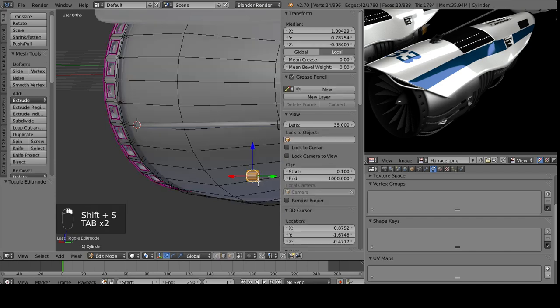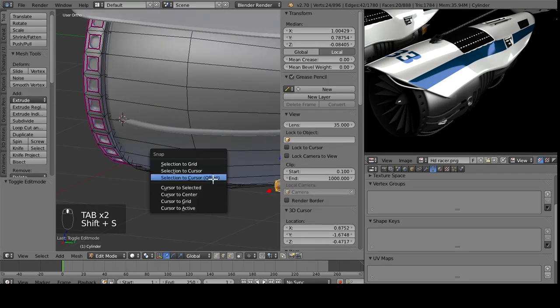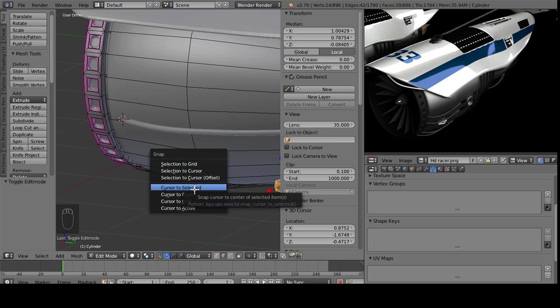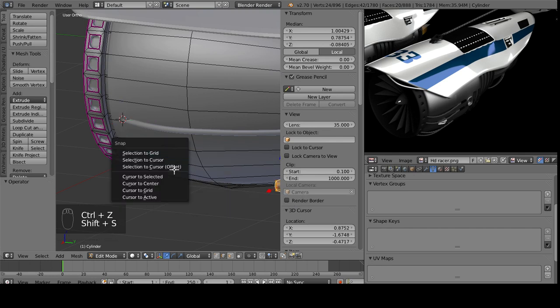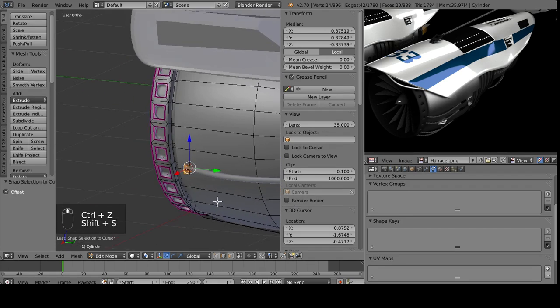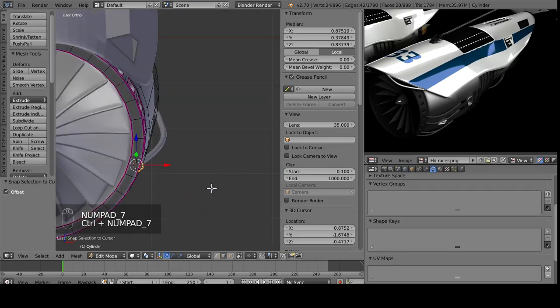And then to move this curve, we do Shift-S with Offset. Because if I do a regular selection to cursor, it squishes it into one vertices. But if we do it with Offset, they remain the same. Bring it in here.